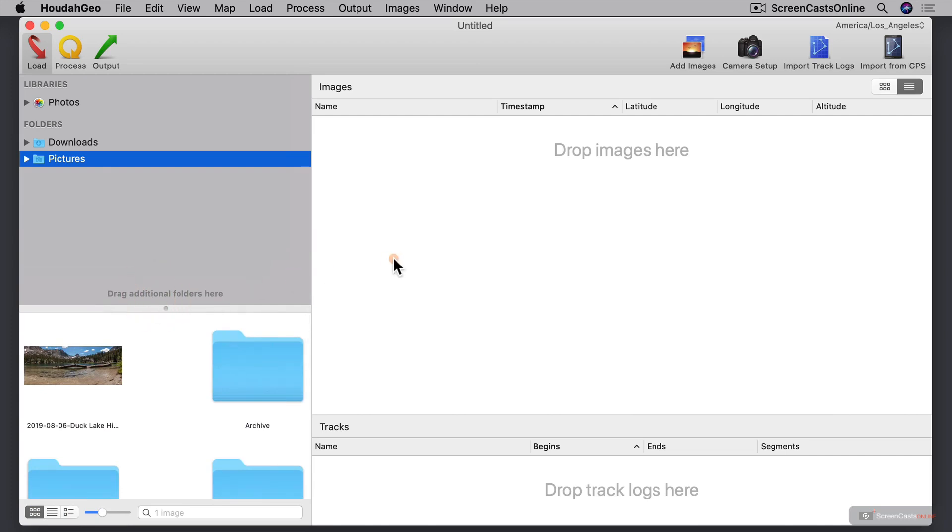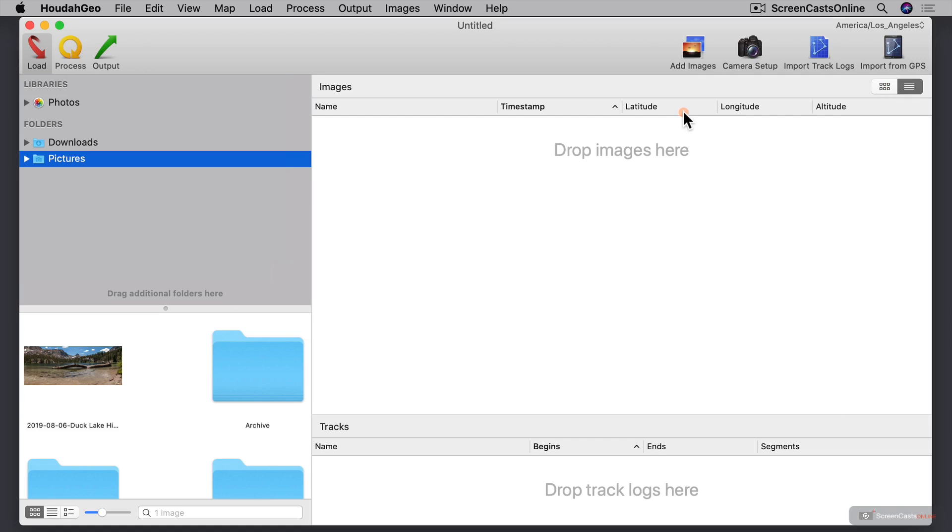Now to the right here is where we will add images, and so all the images we add will show up right here. I have the same options to view as a list or view by thumbnail. You'll see here that I've got information that shows for each of the photos that I load. You can see I've got name, time stamp, latitude, longitude, and altitude.